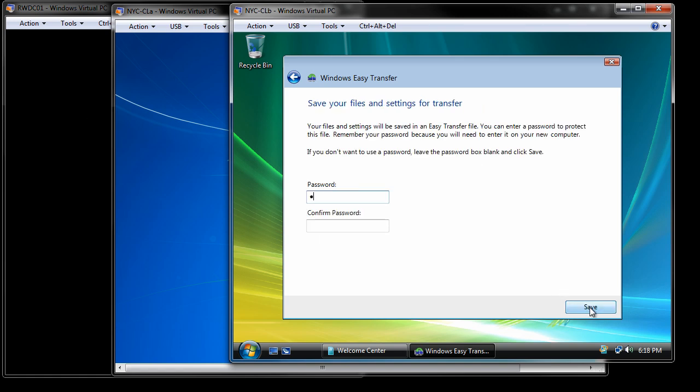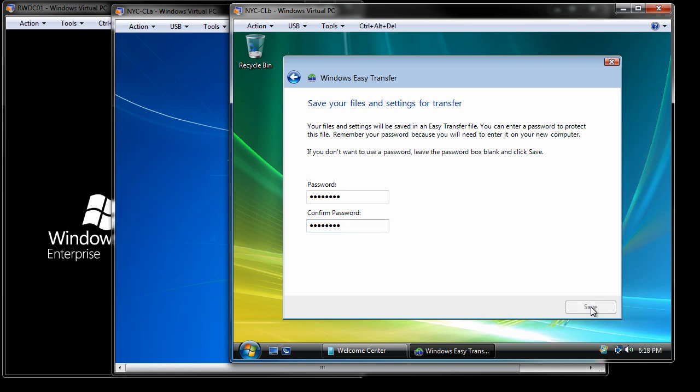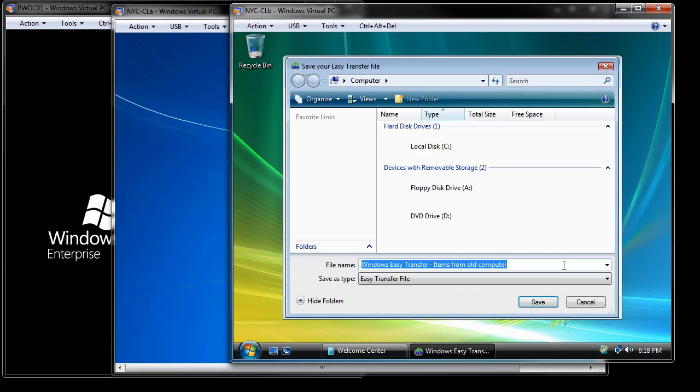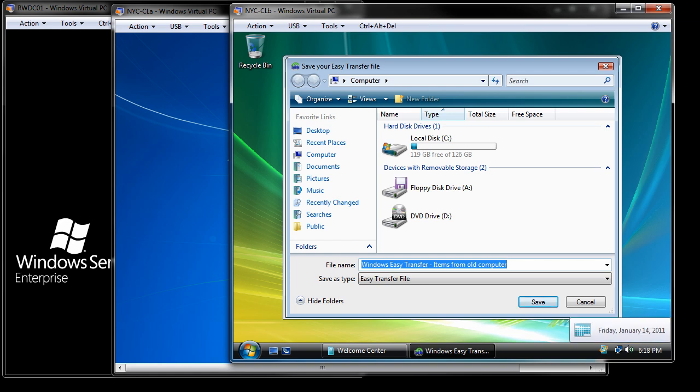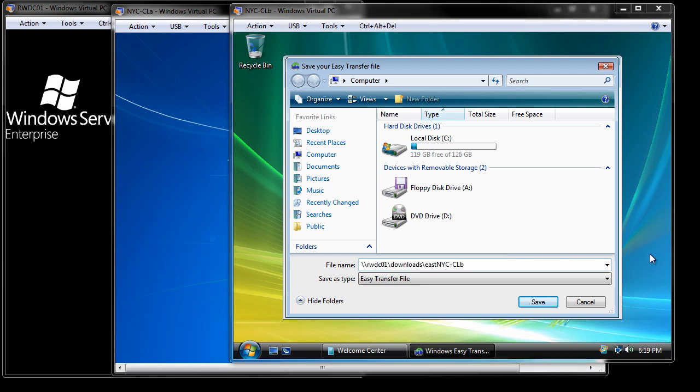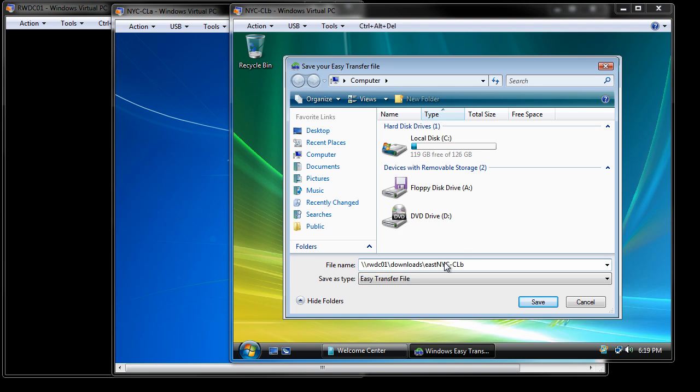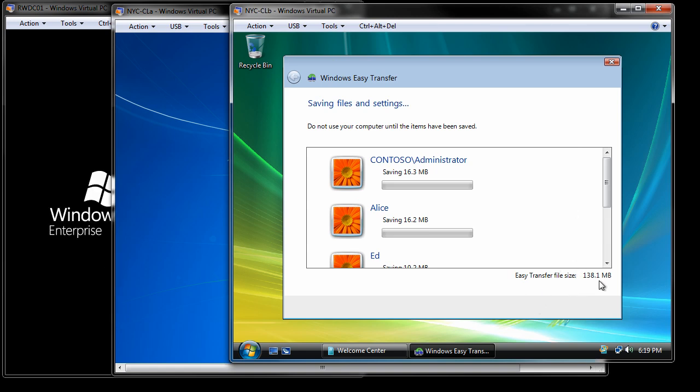Then of course we get the opportunity to give this file a password for security's sake. We again are going to use our magic password that we use for everything. And finally, it's going to ask where we want the files. So what I have done is instead of navigating to where I want the files, we could do the USB drive, we could do an external hard drive. I'm going to save them back on the server. So I've typed RWDC, WAC Downloads. I'm going to call the file EastNYC and then hit Save.